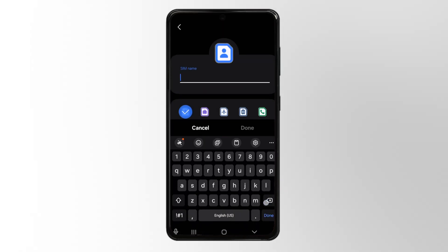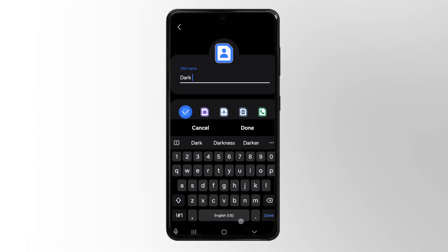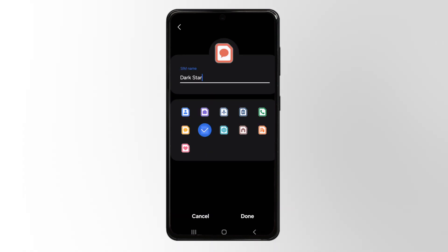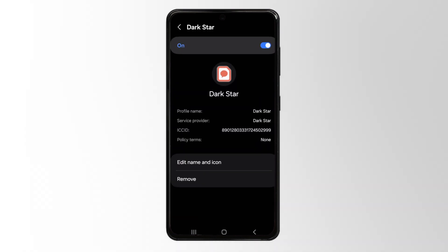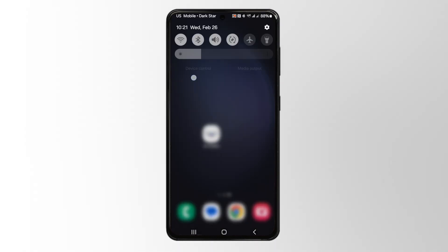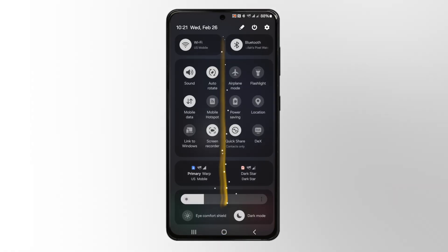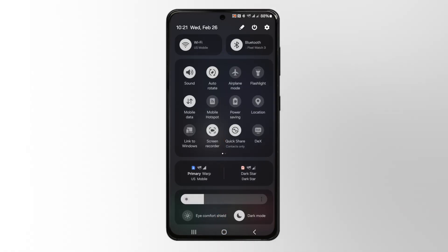Samsung is nice because you can actually give it a color to match too. So you can make Dark Star the red one, you can make Warp the blue one — it's really nice. Now that that's all set, I'll quickly show you a tip on how you can easily switch back and forth. Just pull down your notification bar, swipe down one more time, and tap on the lines.